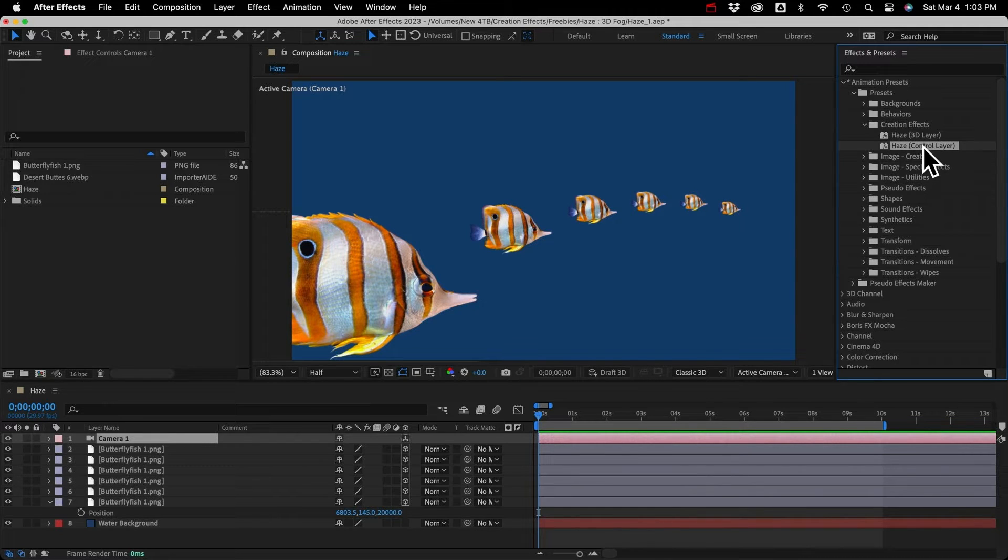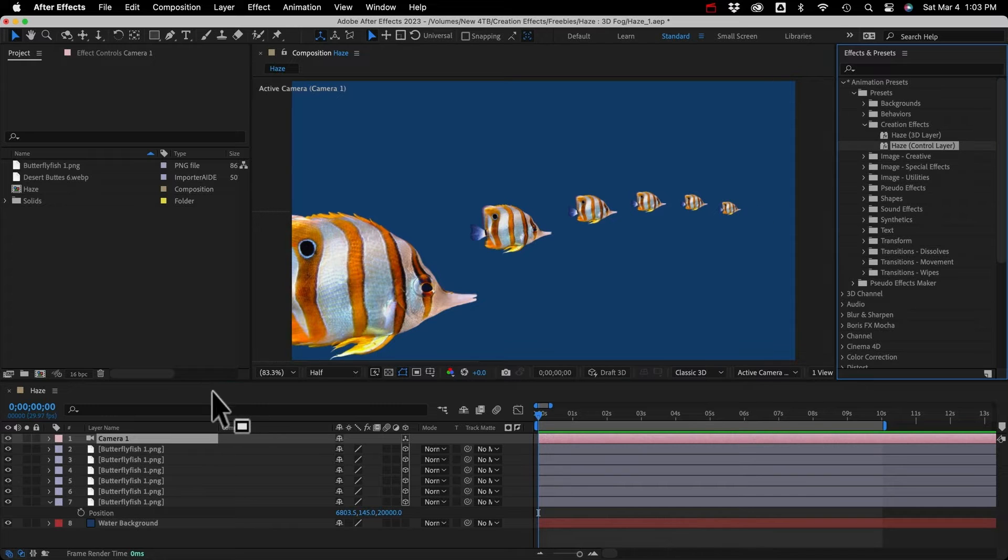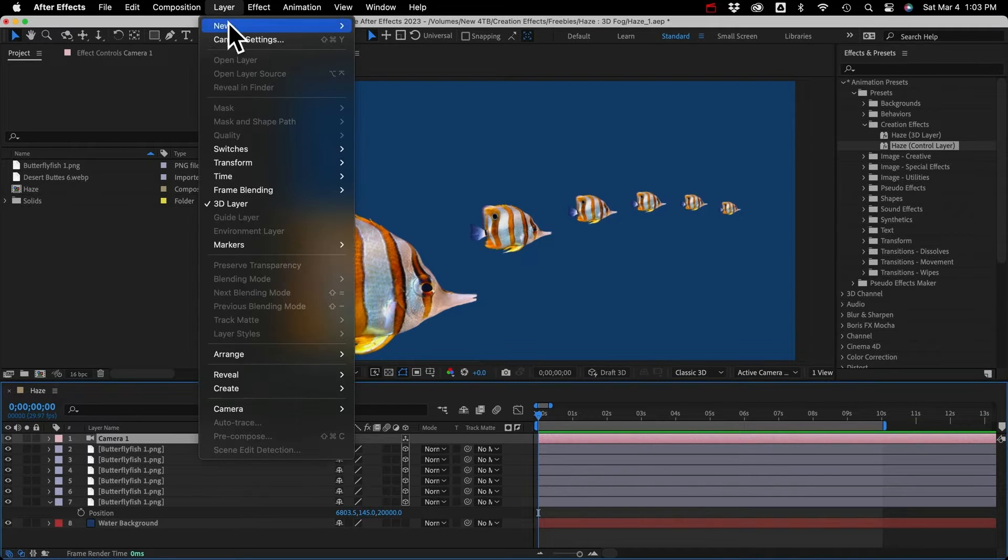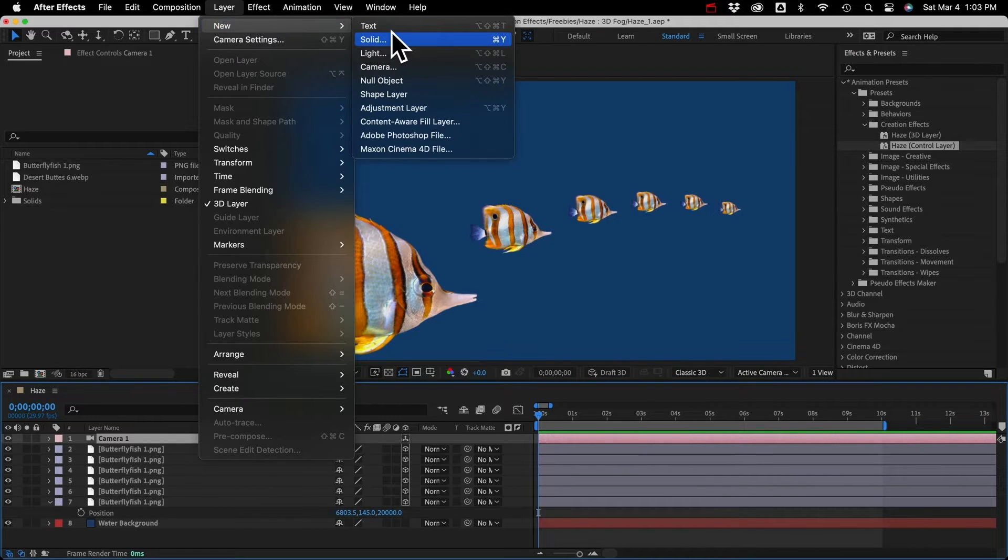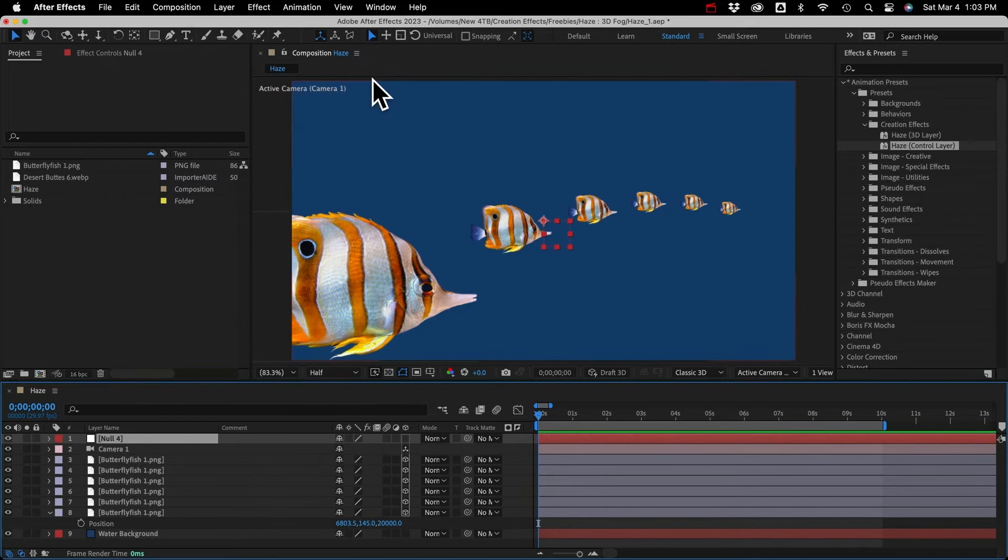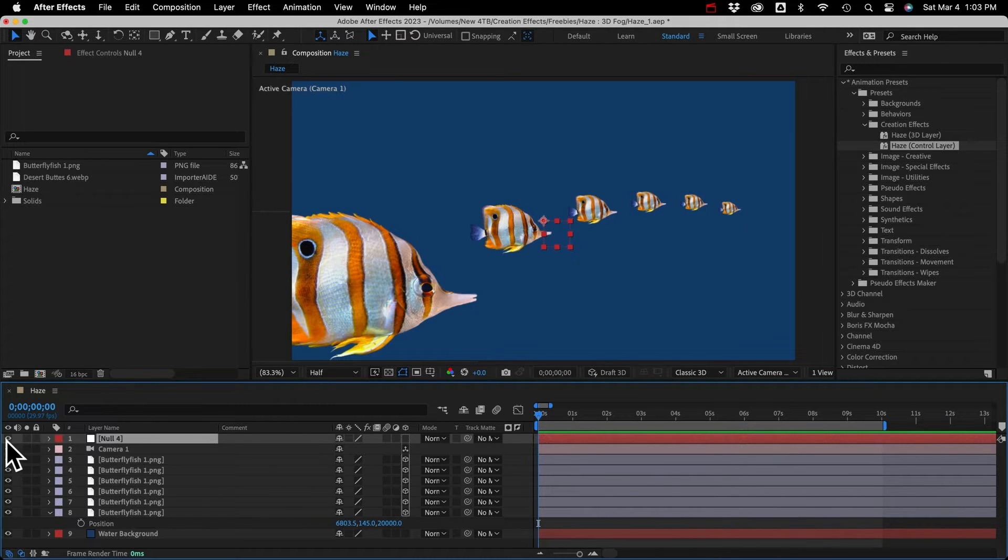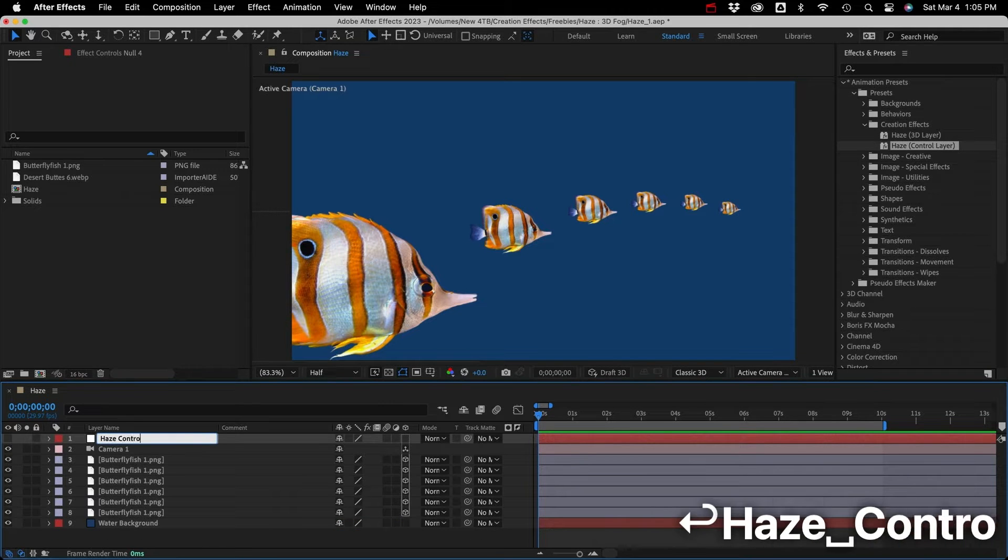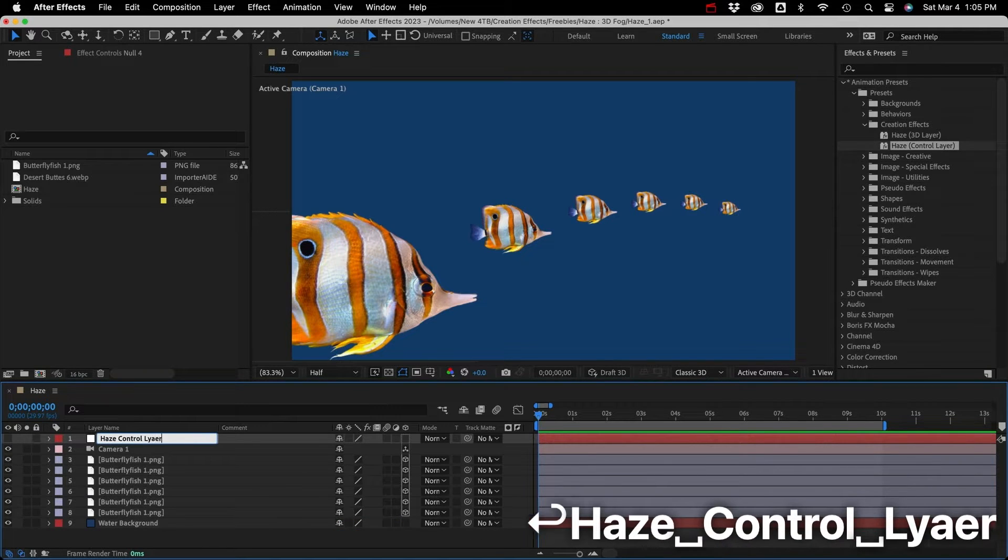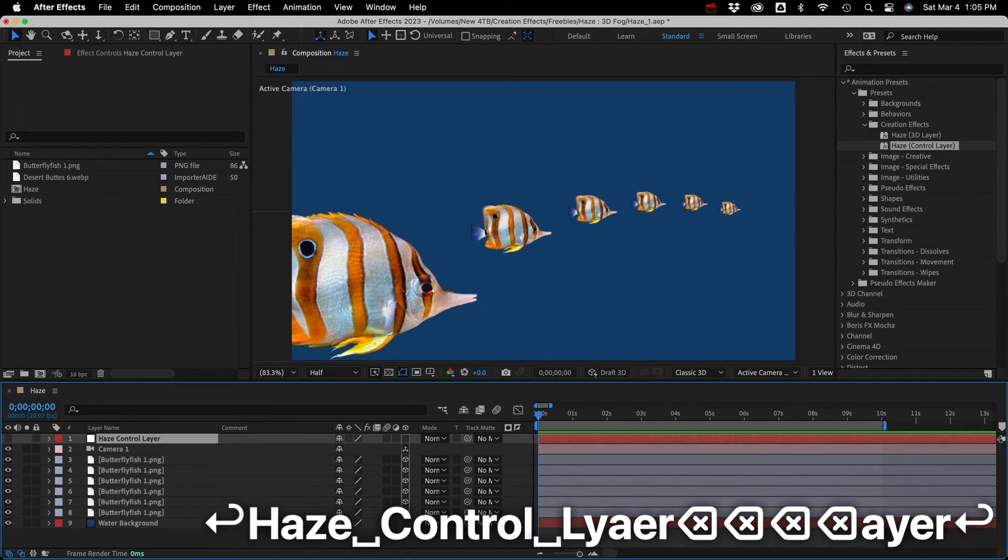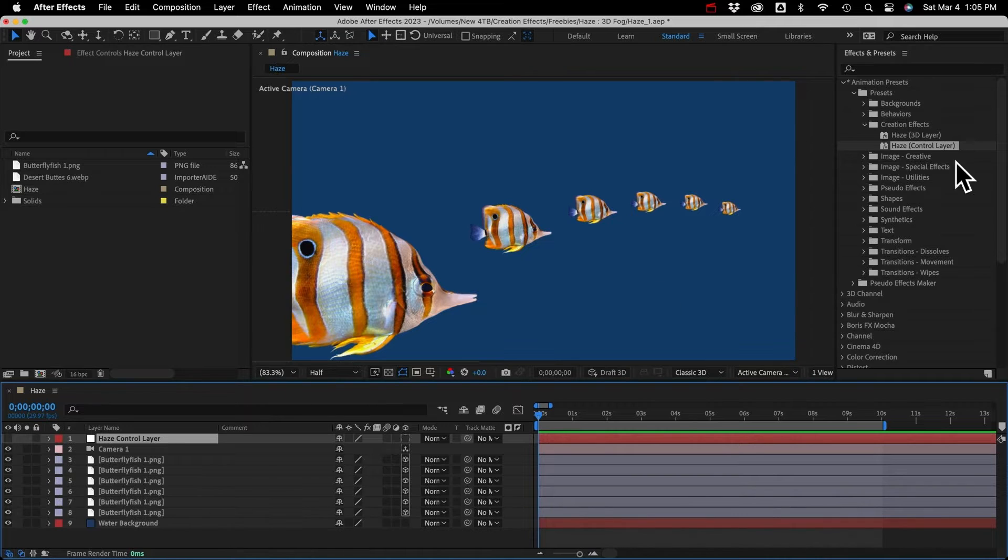This has to go on a separate layer named Haze Control Layer, and it can be any type of layer, but I'll just create a new null object, and I'll turn it off. We don't need to see it. And I'll rename it Haze Control Layer. Be sure to get the name exactly right, or it won't work.